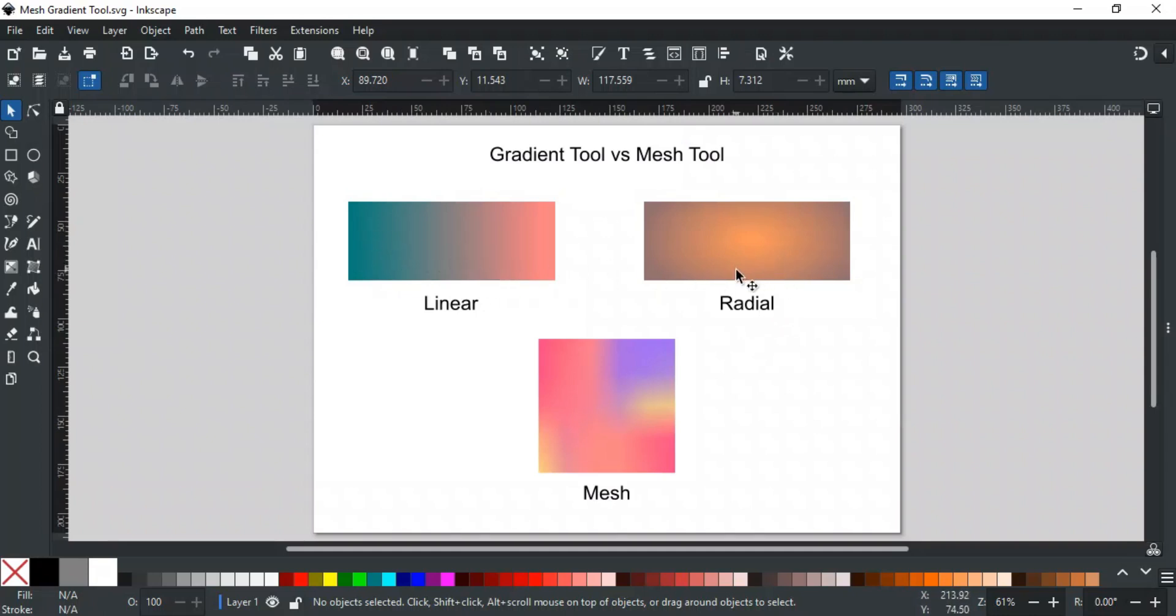While on the other hand, a mesh gradient typically refers to a more complex type of gradient. They are often used to create realistic shading, lighting effects, or complex color variations.